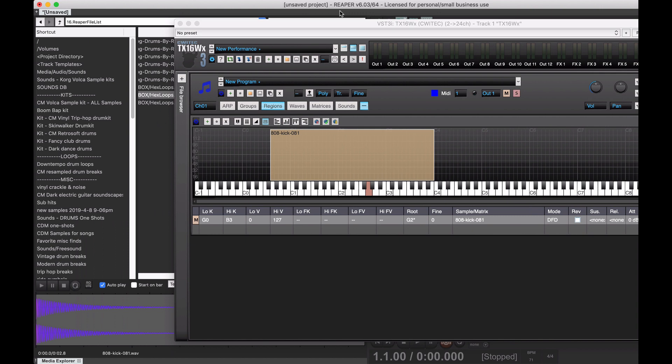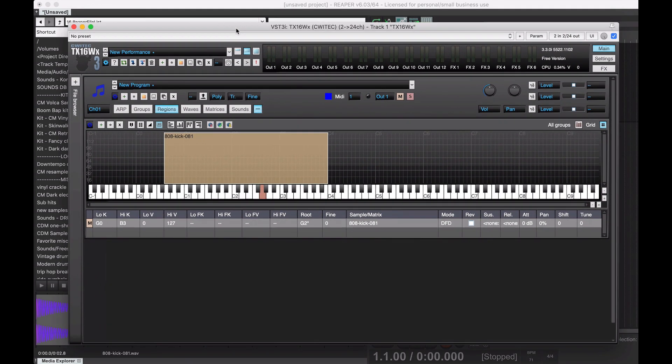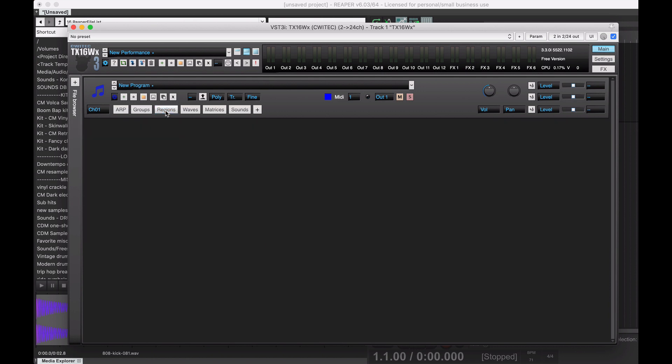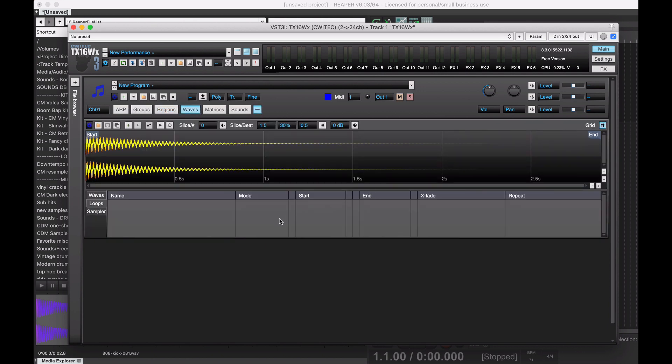So, not quite there. First thing we'll do is let's make a loop, or make this into an endlessly looping thing. So, let's go to the Waves tab.